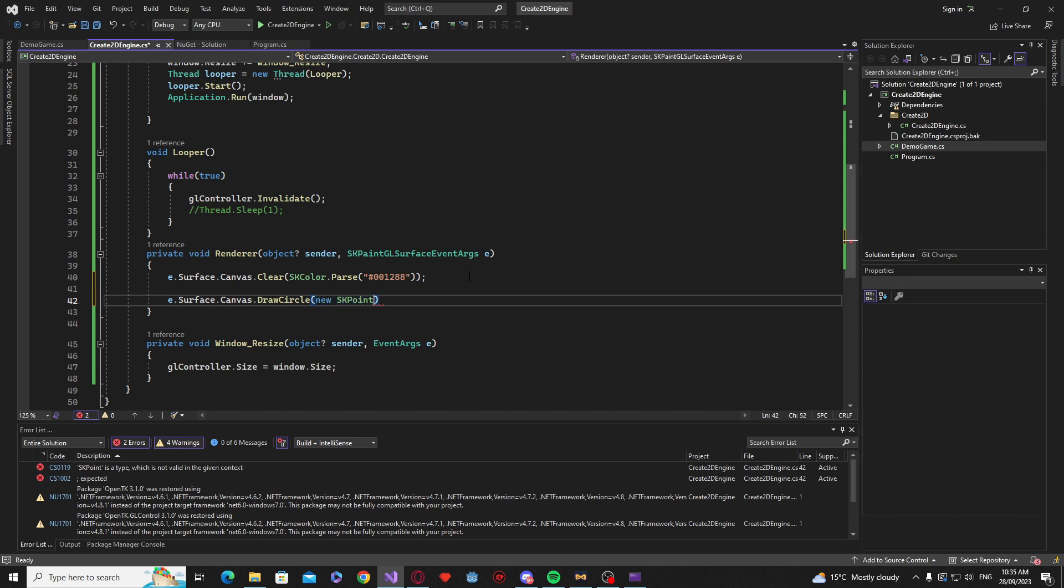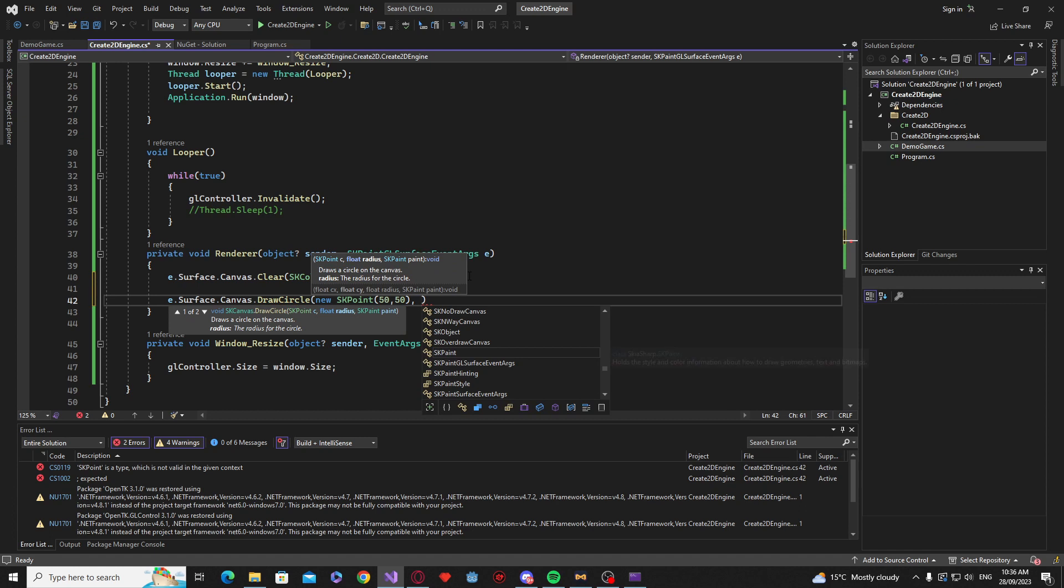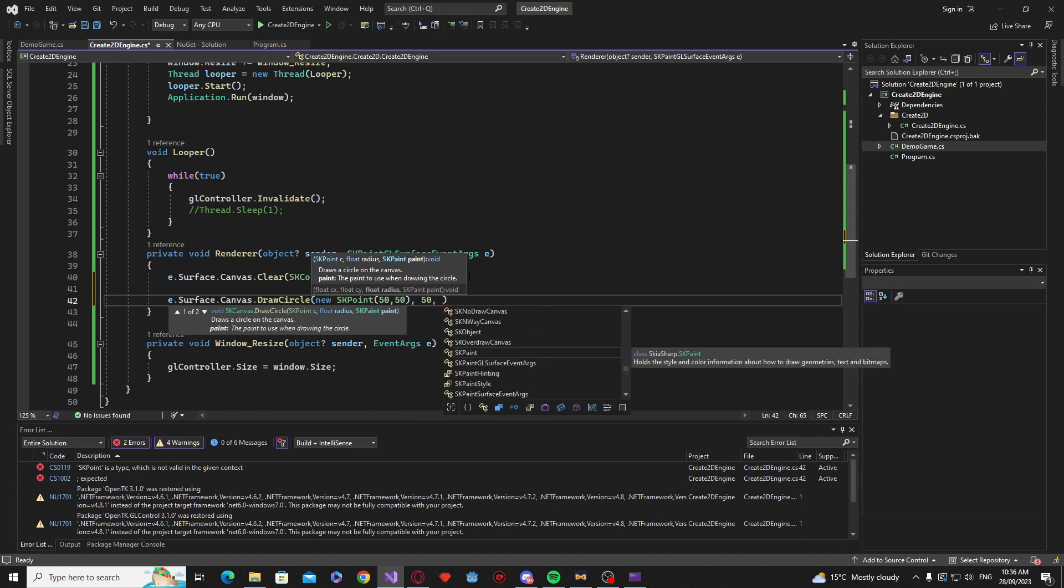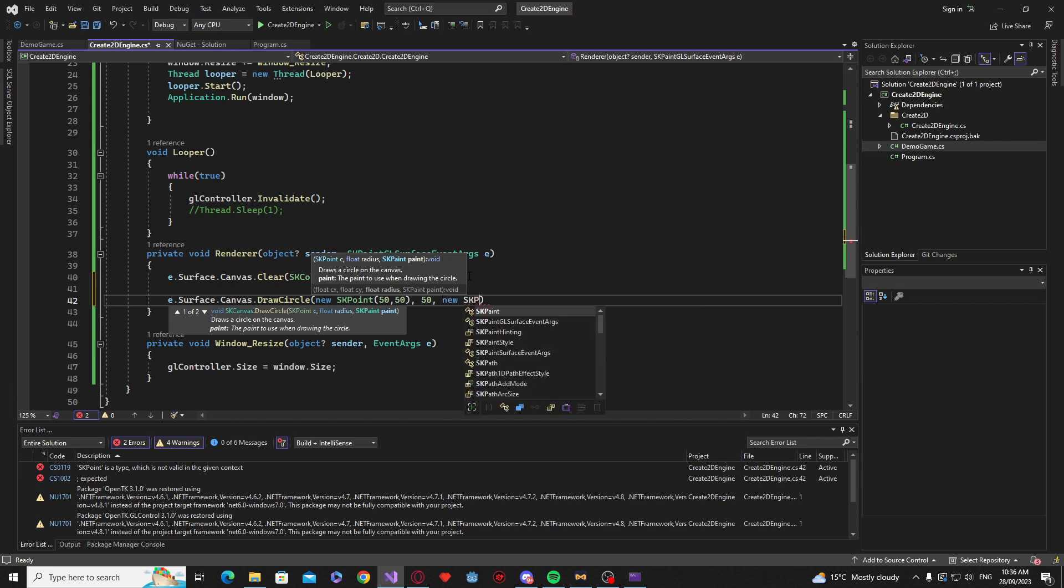And we want to say new sk point. And this is basically the position on the screen. So we're just going to 50 by 50. Next is the radius. We'll say 50. Then next is the paint function. This is a little bit convoluted but you basically say new sk paint.